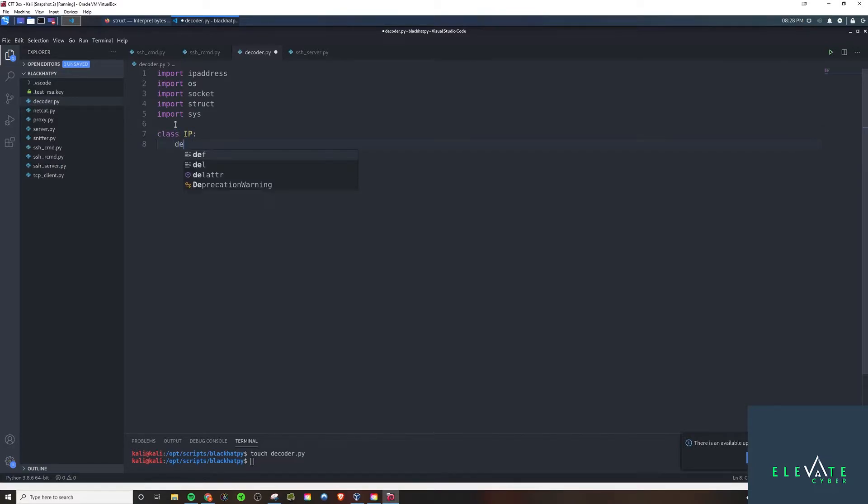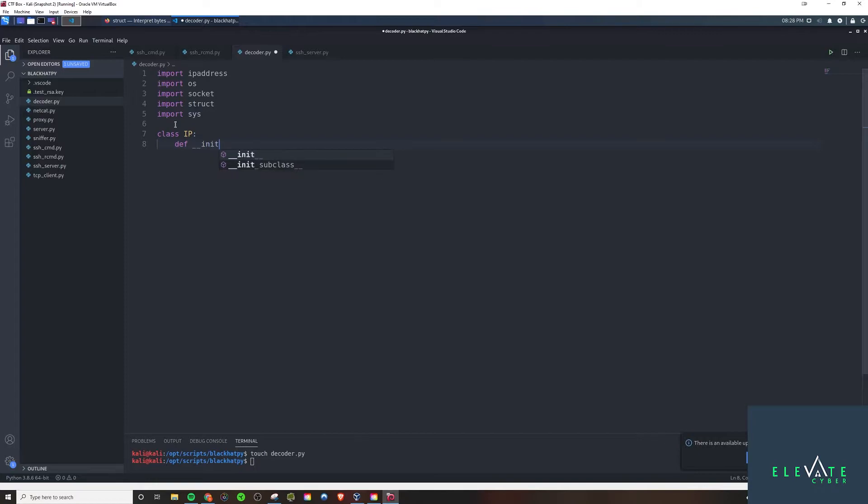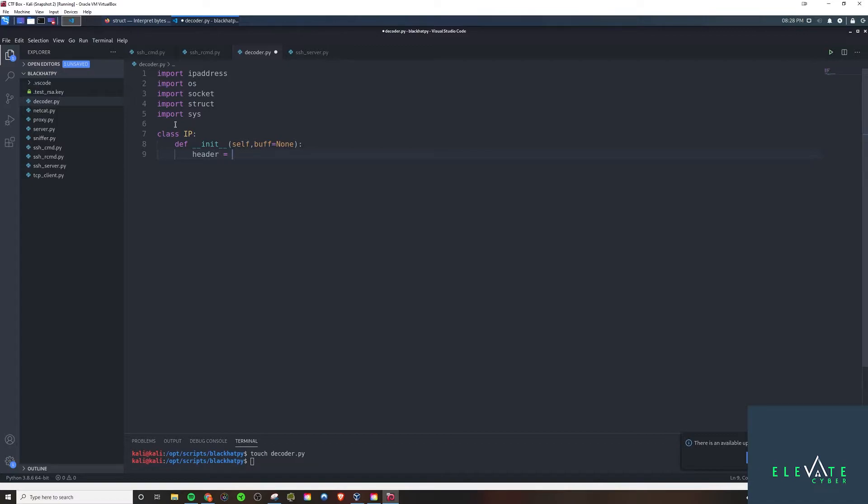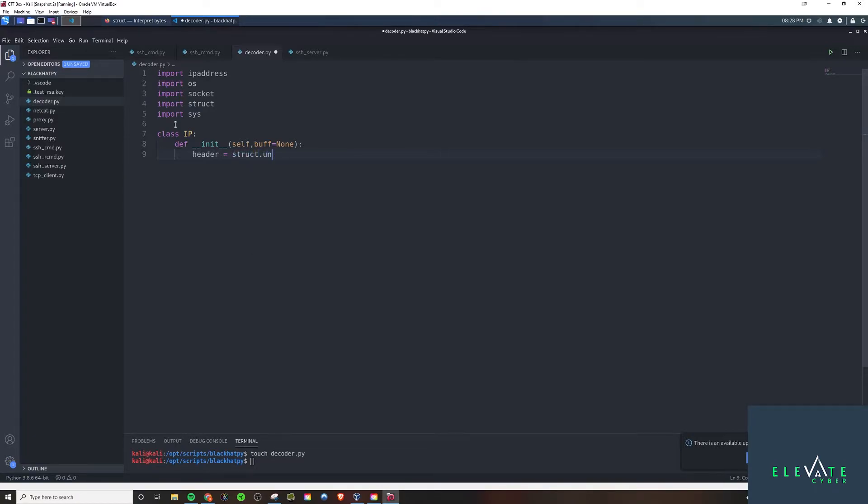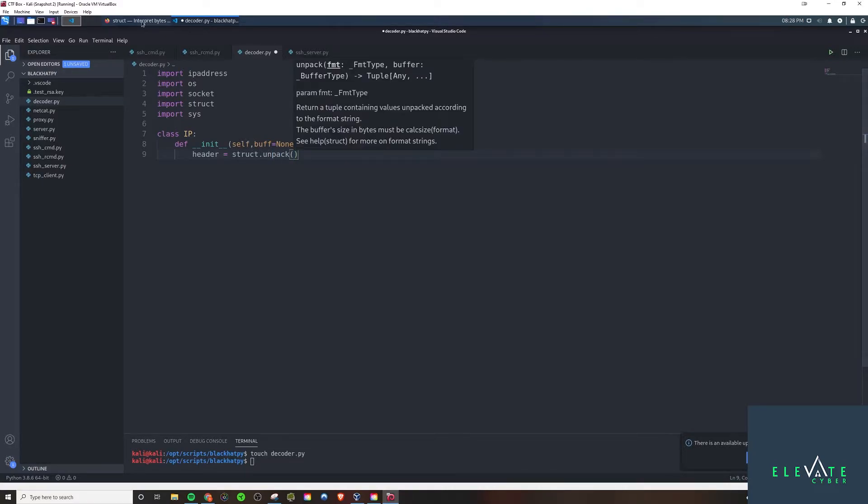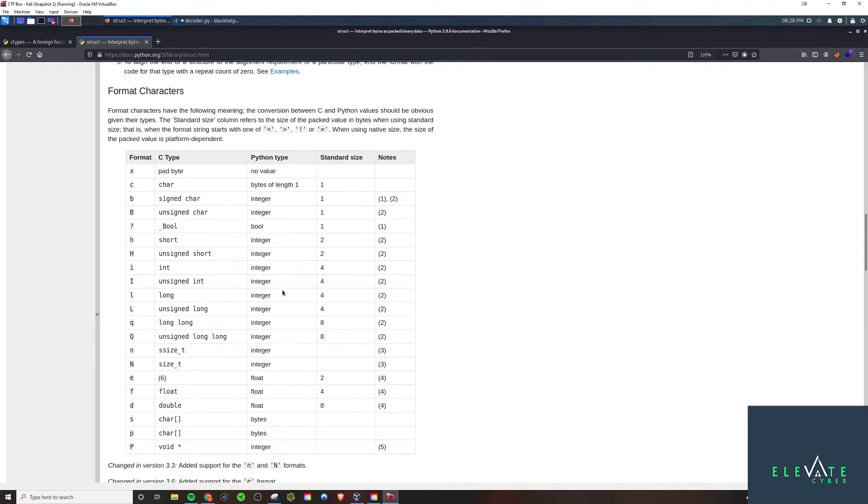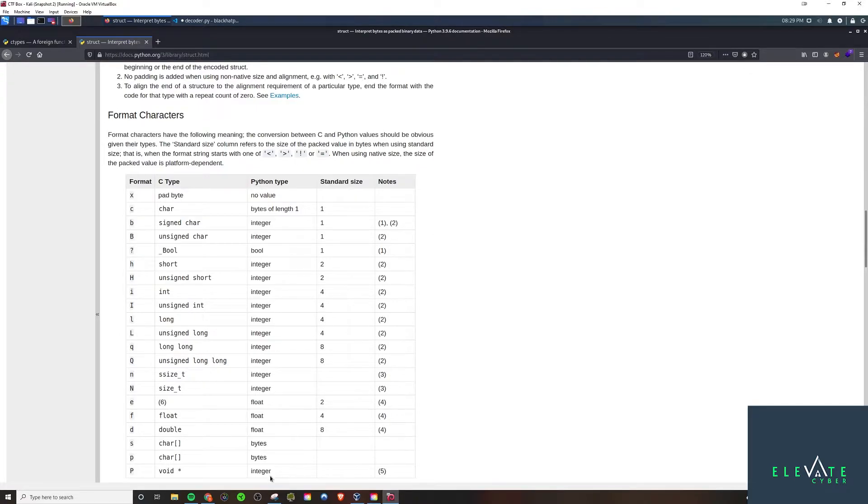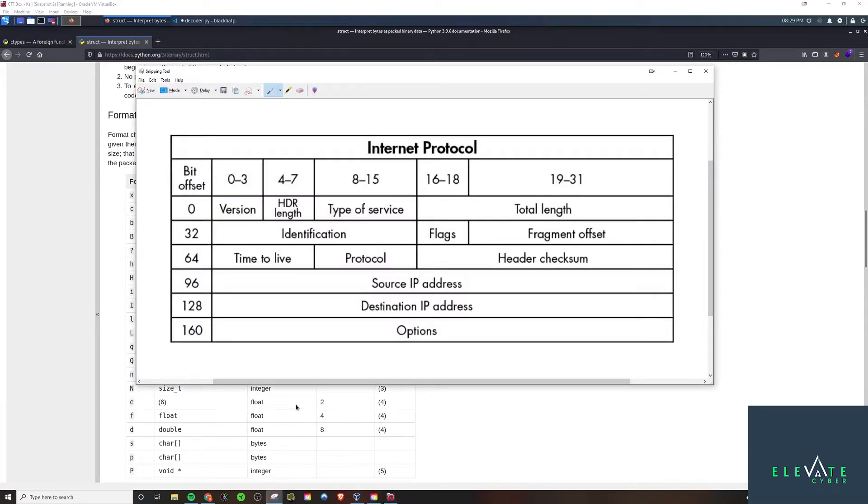Now that our imports are out of the way, we're going to create a class called IP. And we're going to initialize it with passing in self and then buff equals none, just setting the buffer to none. And now we will define the header, because we're grabbing in the header with the previous program. So that is going to be in our struct, we're going to want to unpack that. And now we've got to give it these codes, the codes I was talking about earlier. We're going to do it here using these format characters.